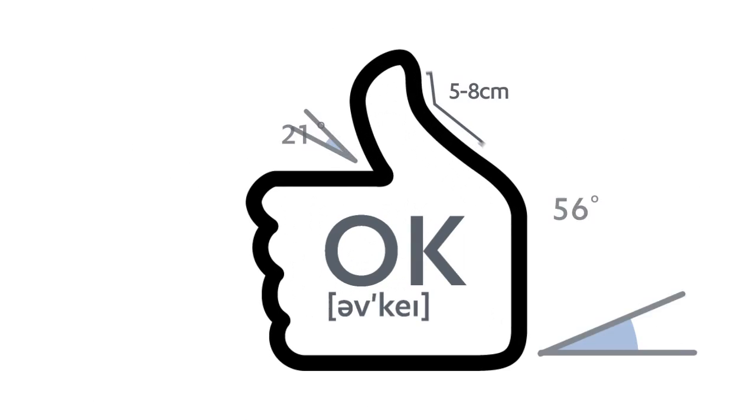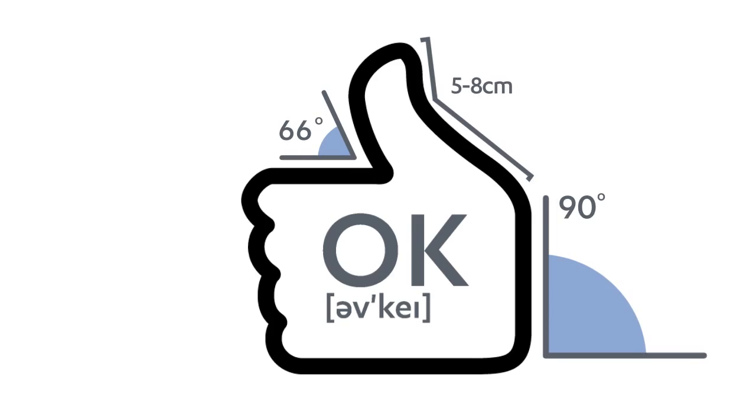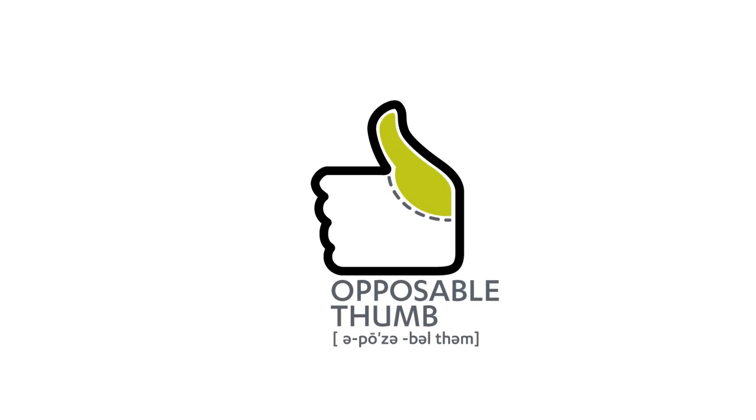It all started from this. For some cultures, this means okay. For others, it's an obscene gesture or a sign that a life must be spared. But for science, this is the opposable thumb.